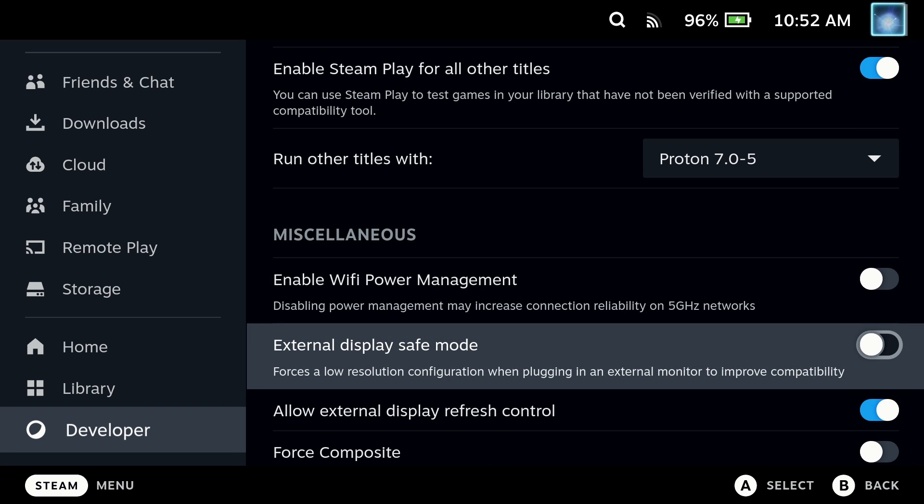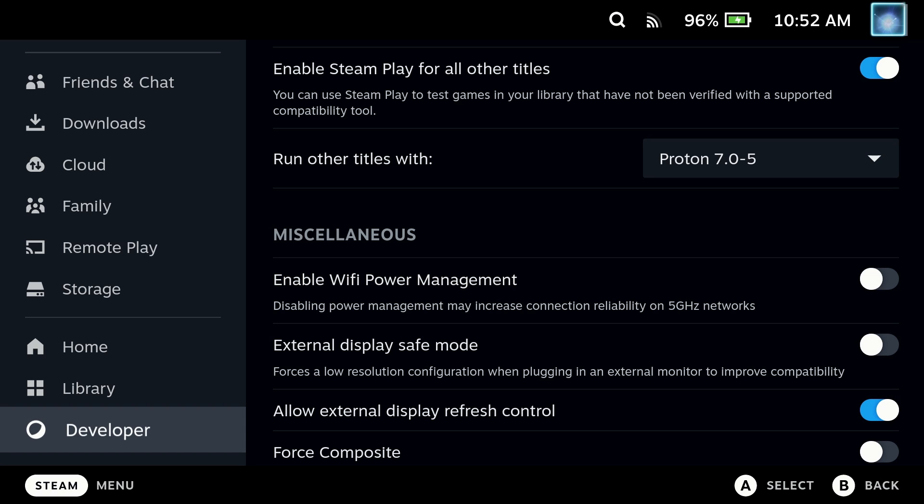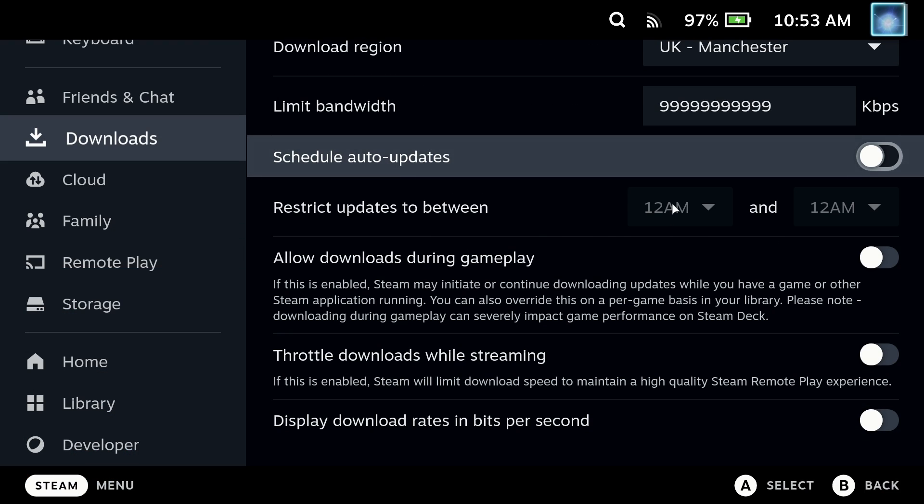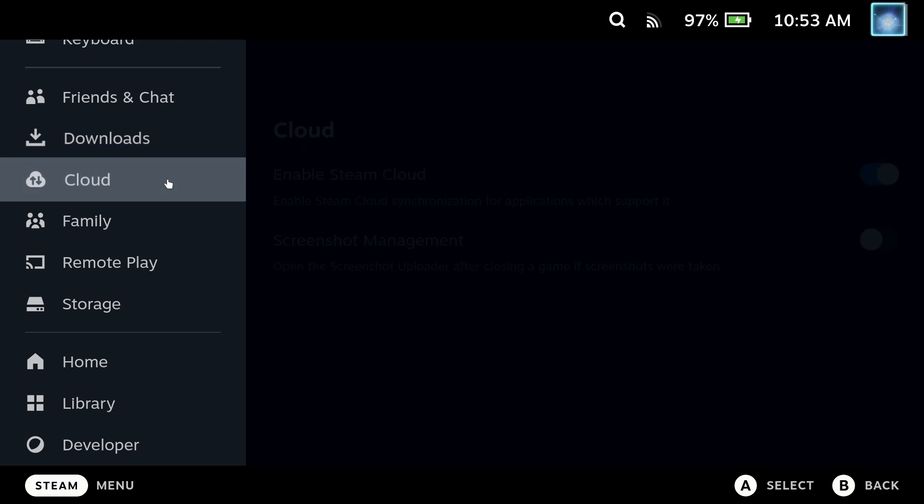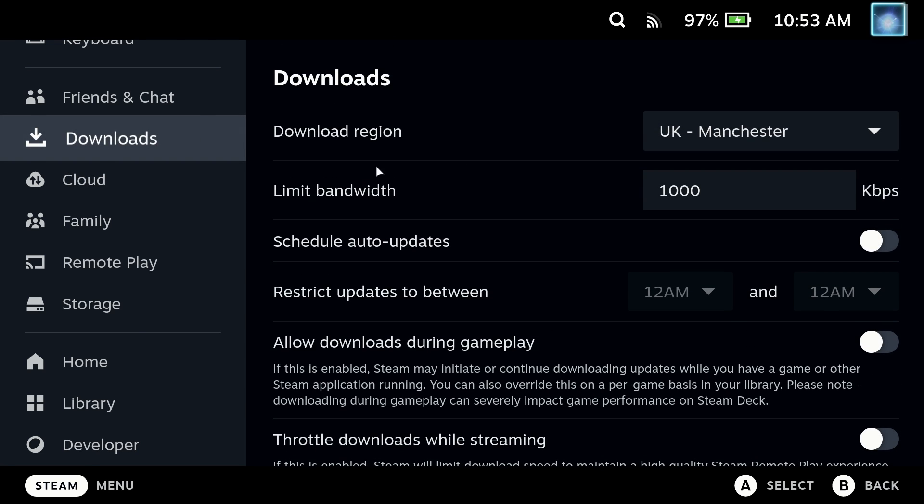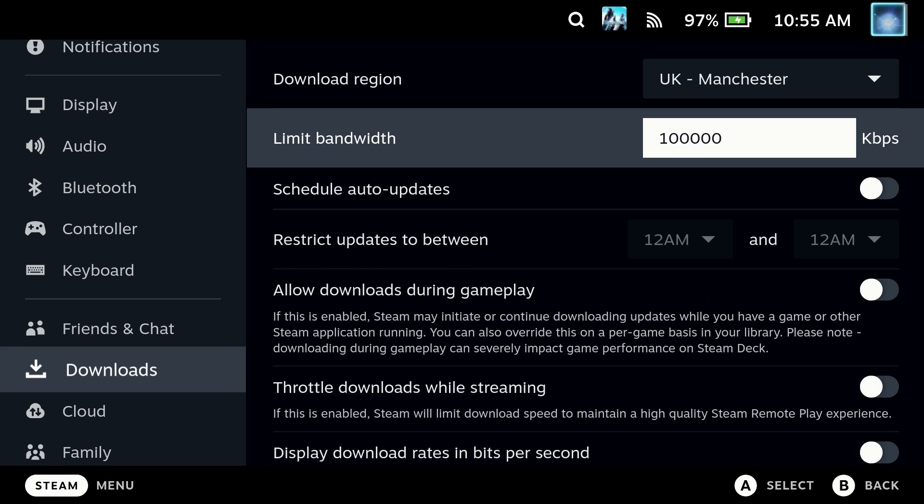This will make you restart your Steam Deck and make it much more stable and reliable on 5 gigahertz networks to make sure you get the most out of your download speed. The second is there is somewhat of a bug with the bandwidth limiter, so you want to go into the download section and change the limit bandwidth to around a million KBS.